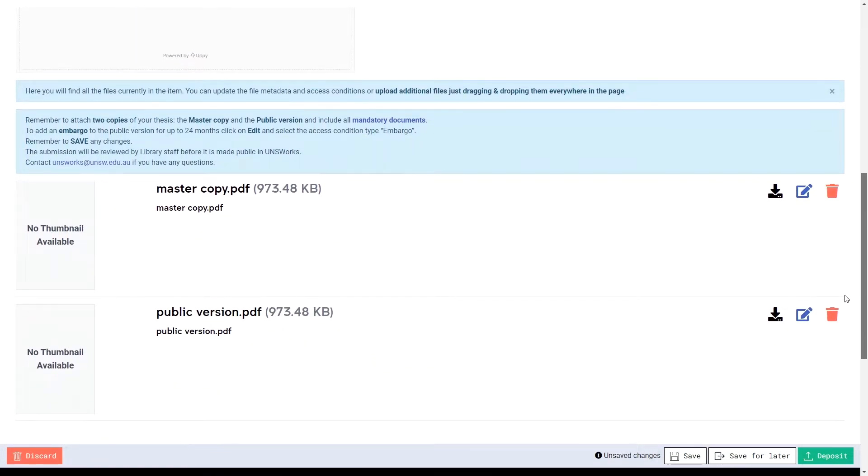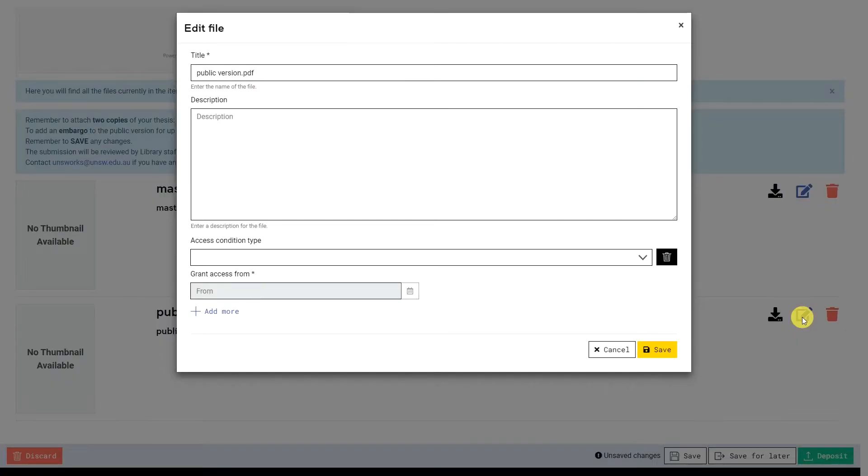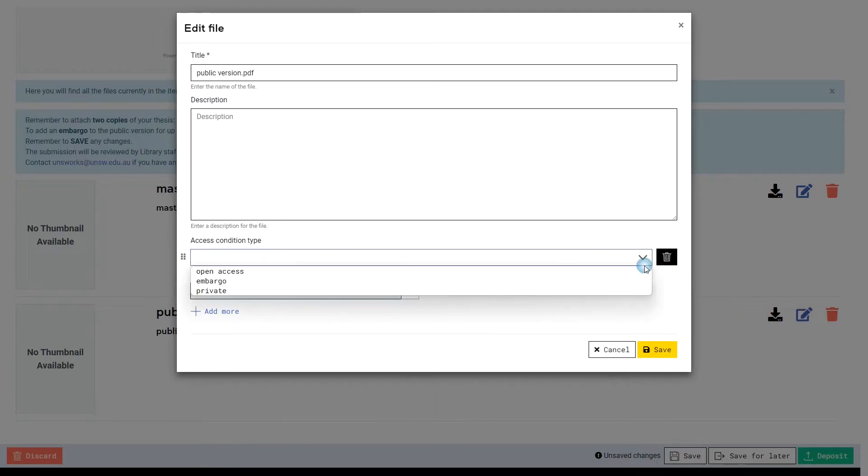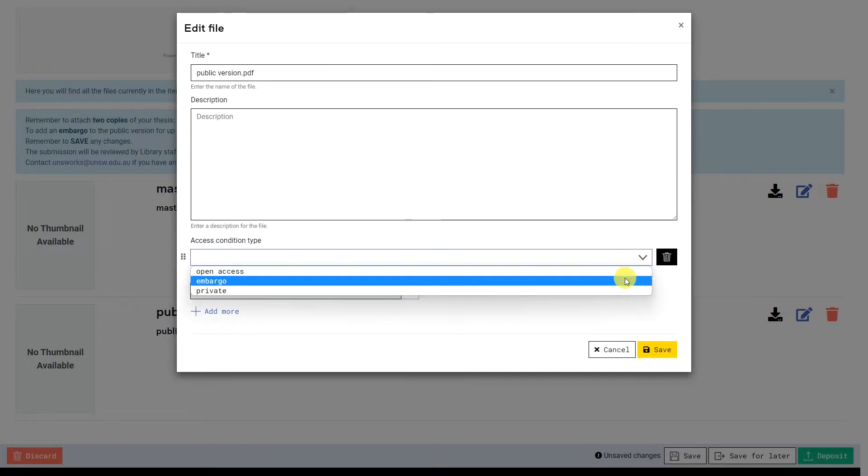To do this, select the public version PDF's edit icon. Select the Access Condition Type drop-down and select Embargo from the list.